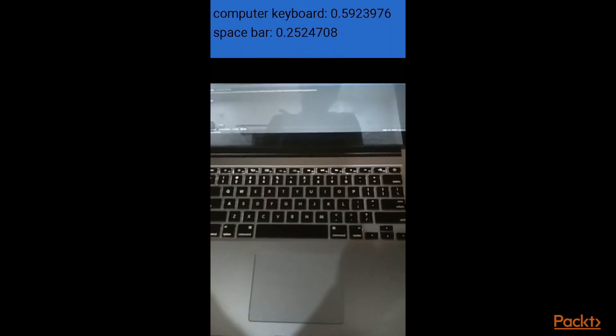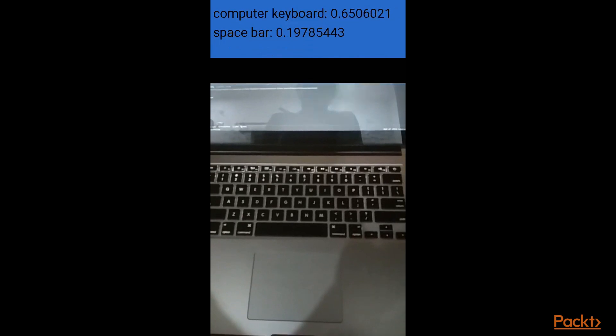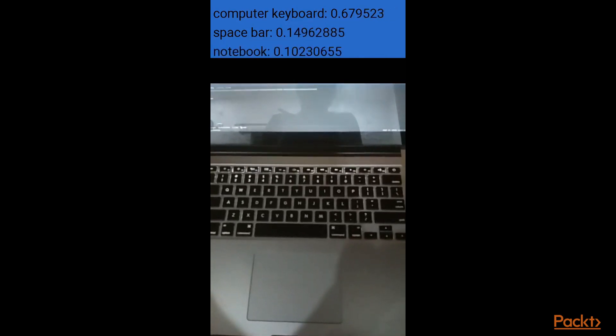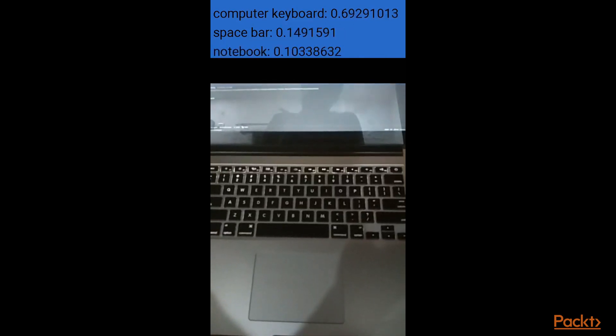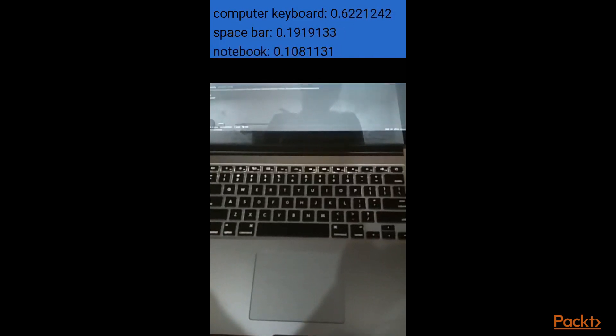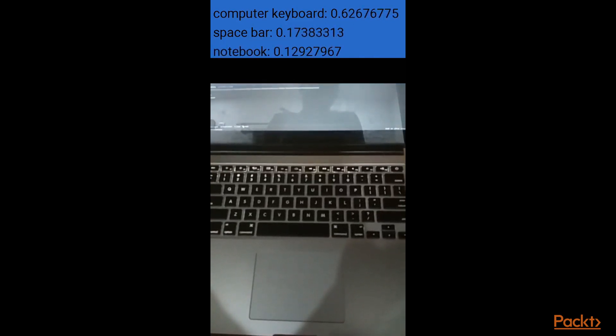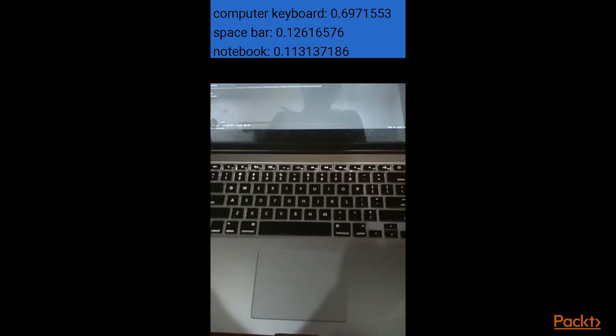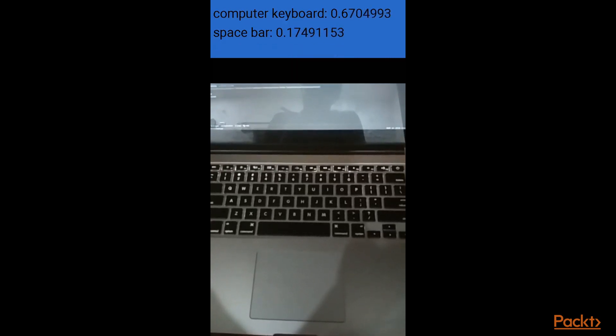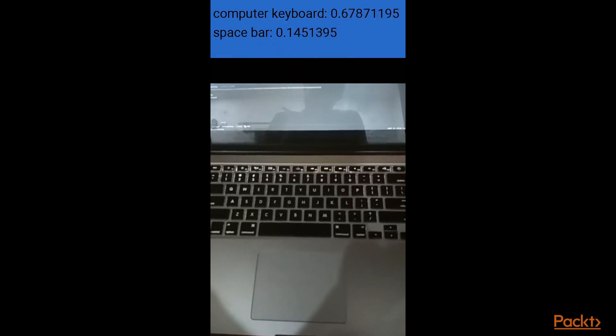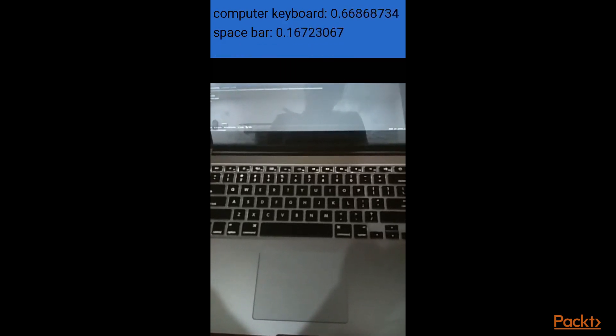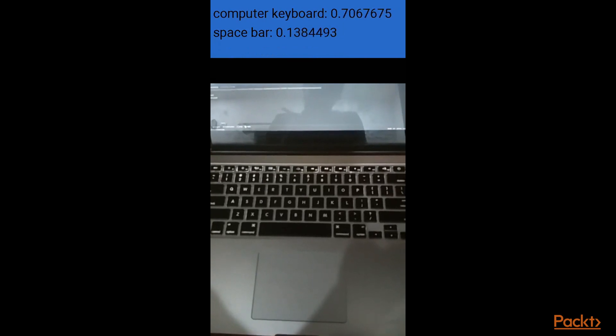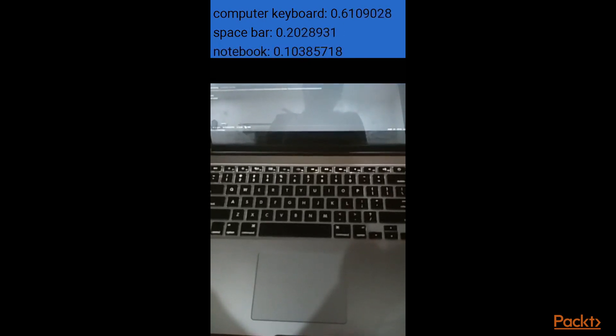Now once the application is loaded on your phone, you can point your camera to anything and see if it can classify the object. Right now it's classifying my laptop keyboard as computer keyboard.